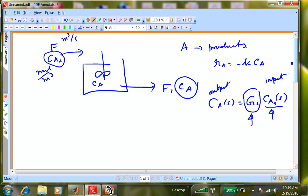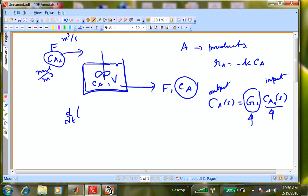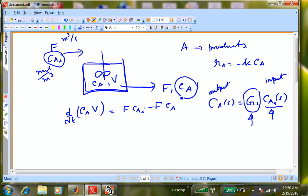Starting with the conservation law — accumulation equals in minus out. The rate of change of the amount of A: if V is the volume, then V times the concentration gives you the mass of A in the reactor. dV/dt gives you the rate of change — that is the rate of accumulation — because the rate in is F times CAi, minus the rate out, which is F times CA. In an exam, I'll give you the differential equation. You should be able to manipulate from that point, identify whether it's linear or nonlinear, what is the input, what is the output.